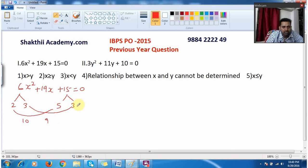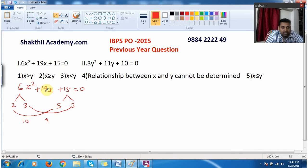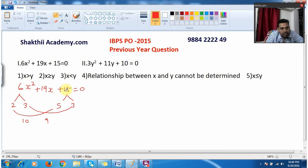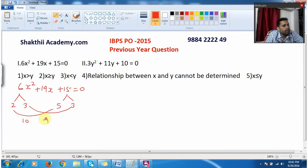So 2 into 5 is 10 and 3 into 3 is 9. When I add 10 and 9 I get 19 — the middle coefficient. When I multiply 10 and 9 I get 90, which equals 6 into 15. That means these are my roots. So very conveniently and easily you can split like this.